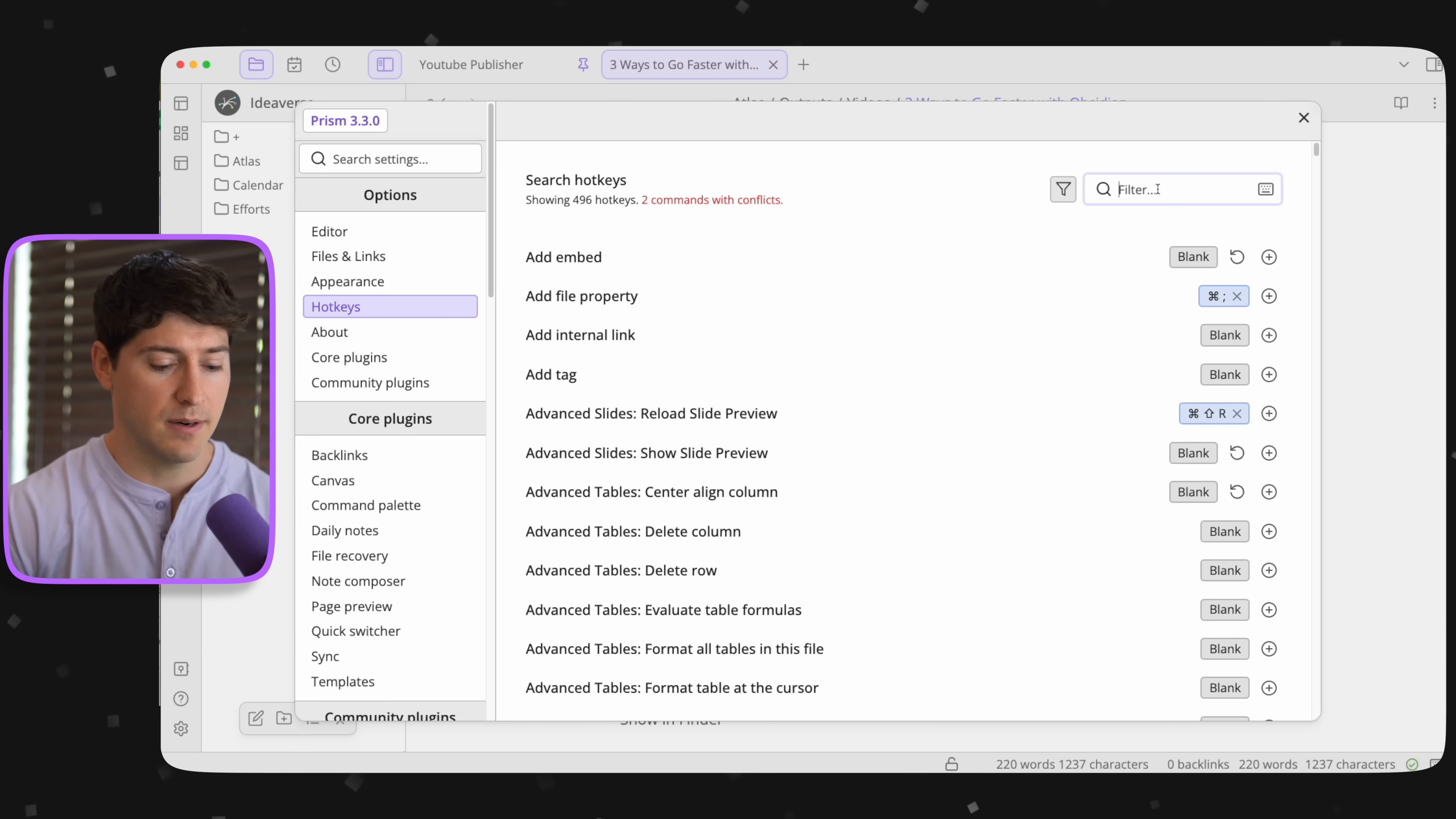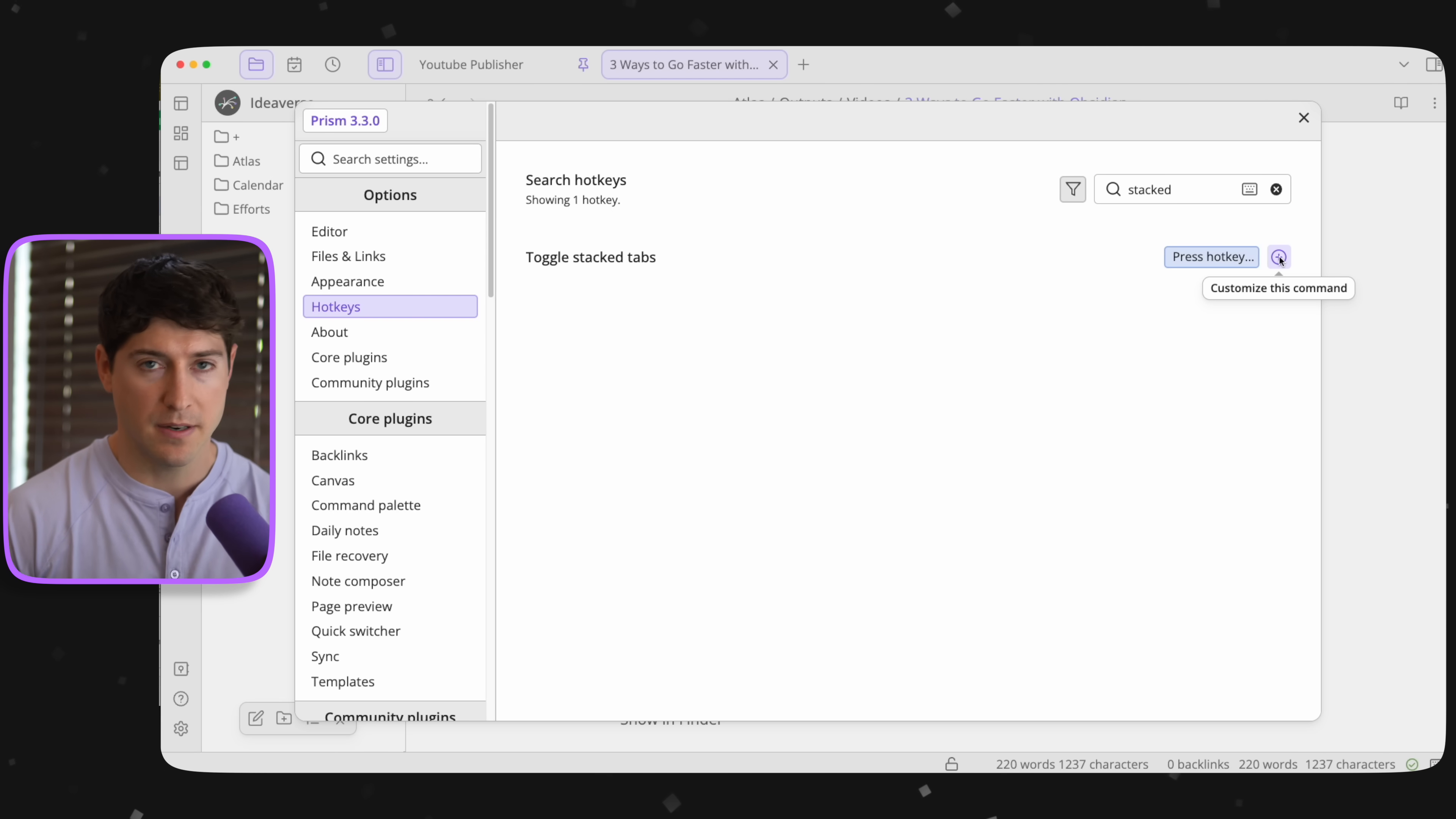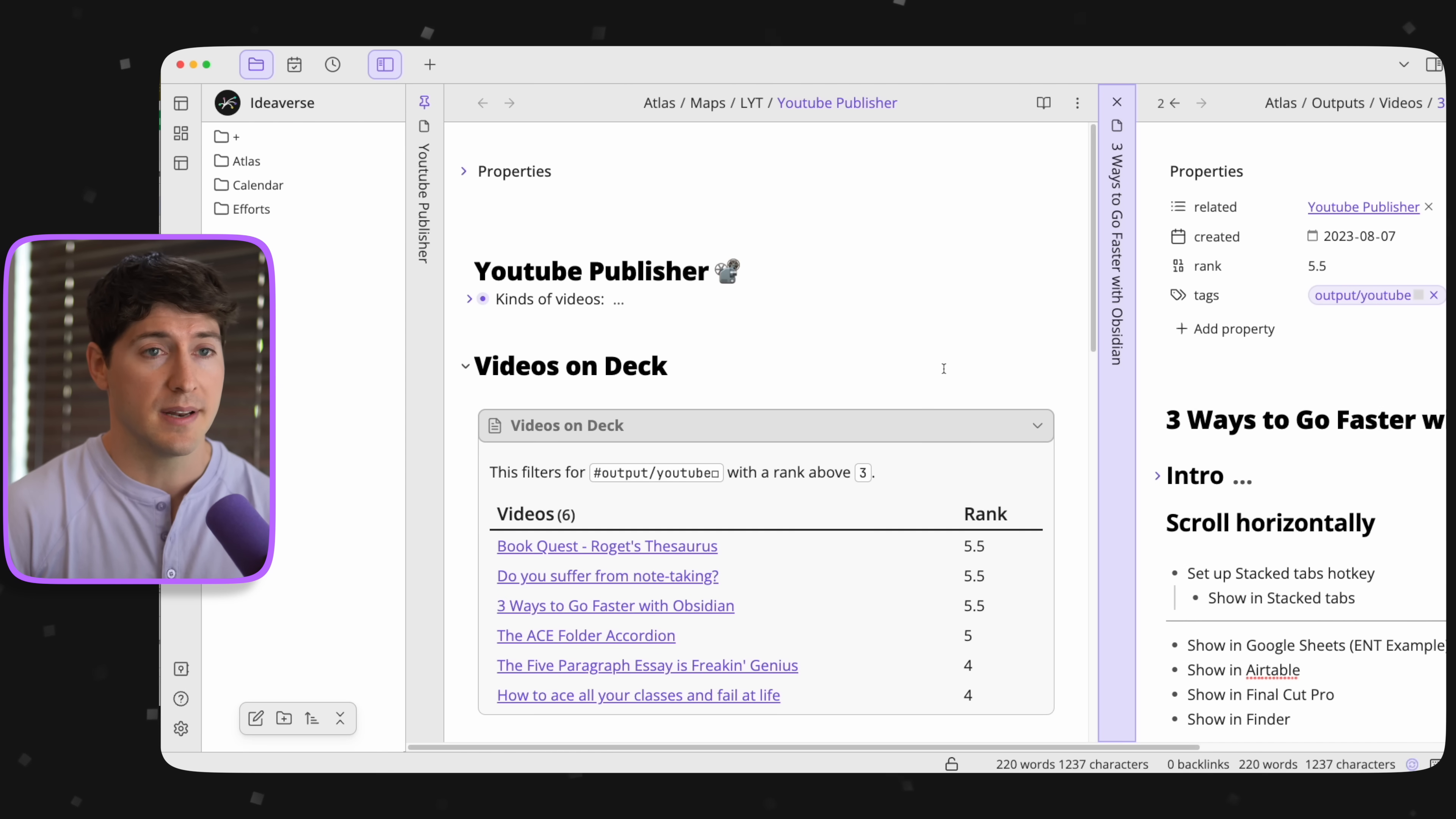Now over here, we want to type in stacked or tabs. And there it is. Now when you get there, it's going to be blank. So hit the plus icon. And I recommend if you're on a Mac, try command S. On Windows, that would be control S. Let's just give it something. Then we can go back here and hit it. Now we're in stacked tabs.